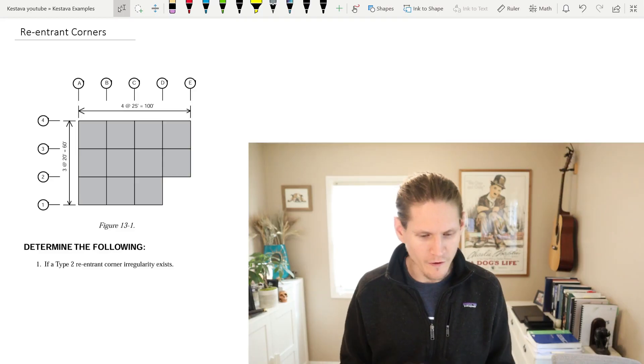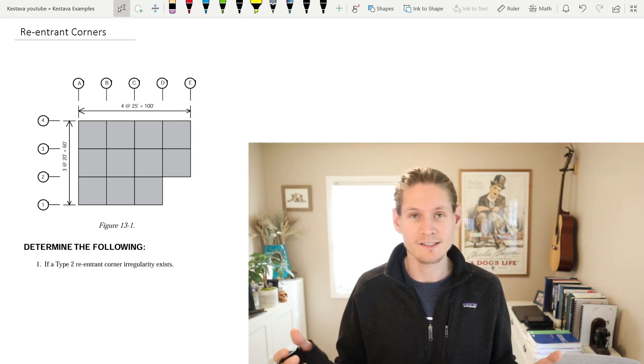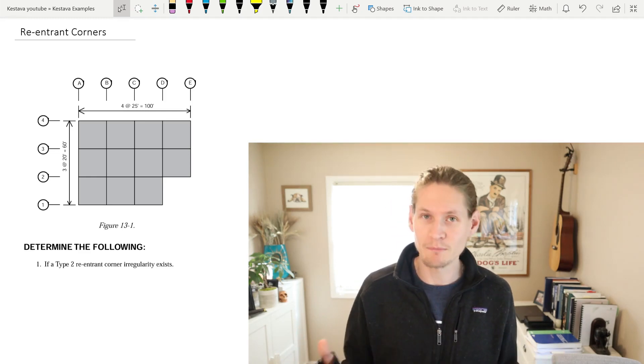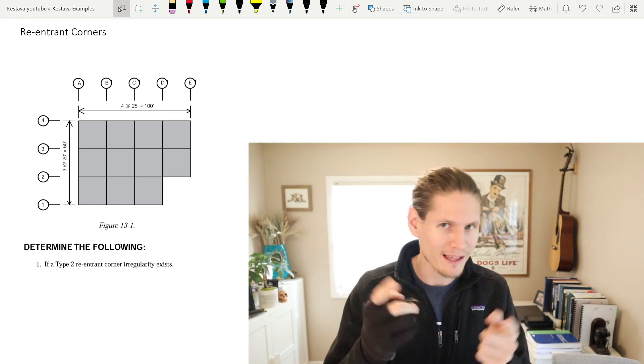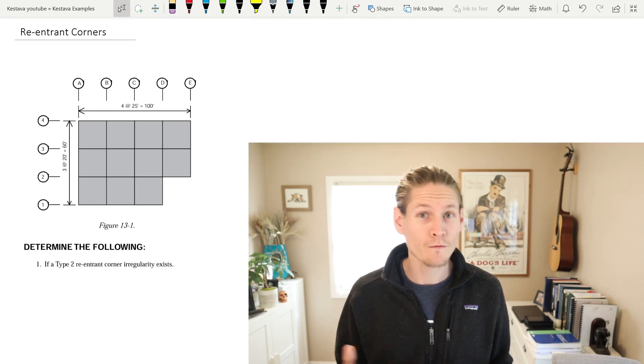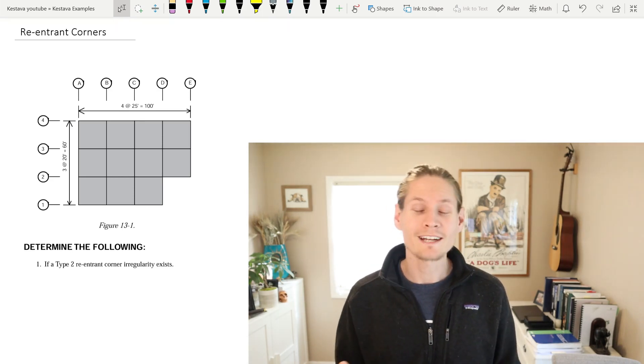Determine the following: if a type 2 re-entrant corner irregularity exists, simple as that yet as complex as that. Well first, what is a re-entrant corner?